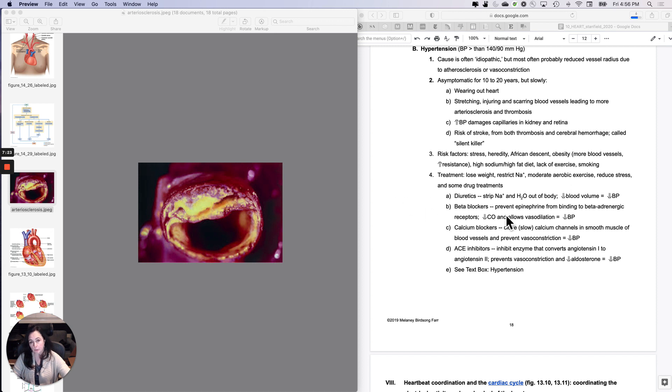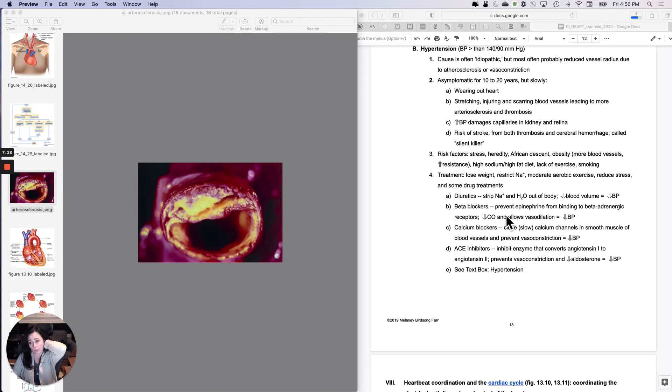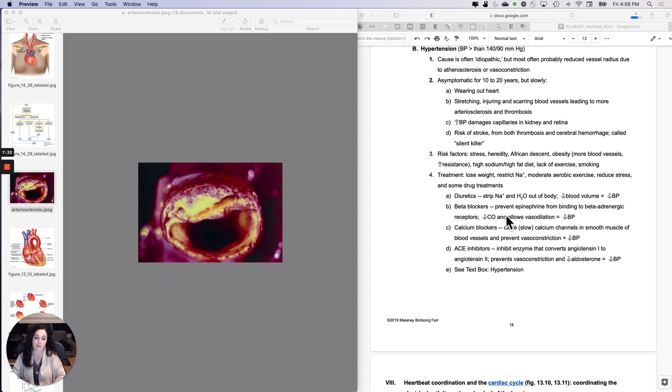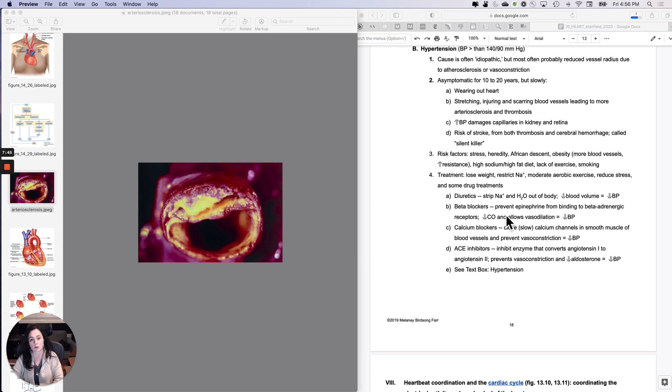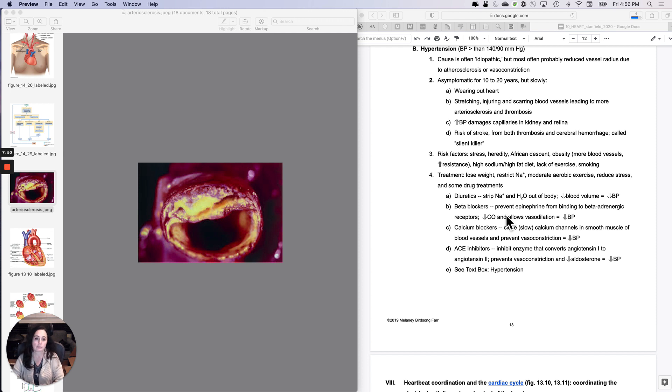What do you do for hypertension? The treatment - if you've got hypertension and you're overweight, the first thing they'll tell you is lose weight because you'll need less pressure to get through fewer vessels. Restrict your sodium intake, moderate aerobic exercise, reduce your stress, maybe change the amount of cholesterol and sugar in your diet. And then of course, a lot of people skip straight to the drug treatments, which is, I don't want to do any of those things. What kind of pill can I get?